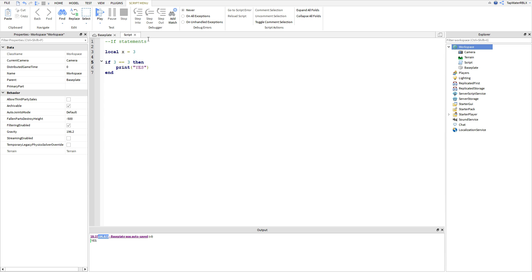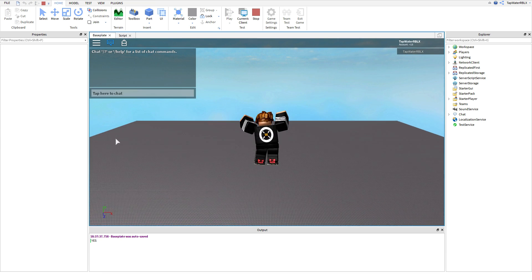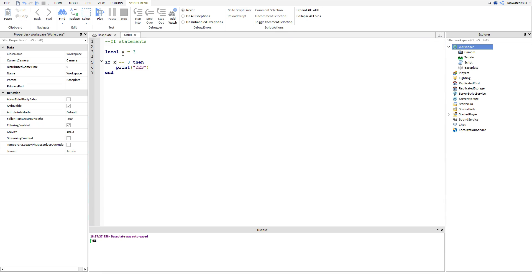Obviously, you're not going to be using literal numbers that often, because you already know the stuff. You wouldn't want to use an if statement to figure out something you already know — so you would use a variable. Let's say you're finding the transparency of an object and you wanted to see if it was equal to 3. So if x == 3, then print yes. And x is equal to 3, so it prints yes because we defined x up here.